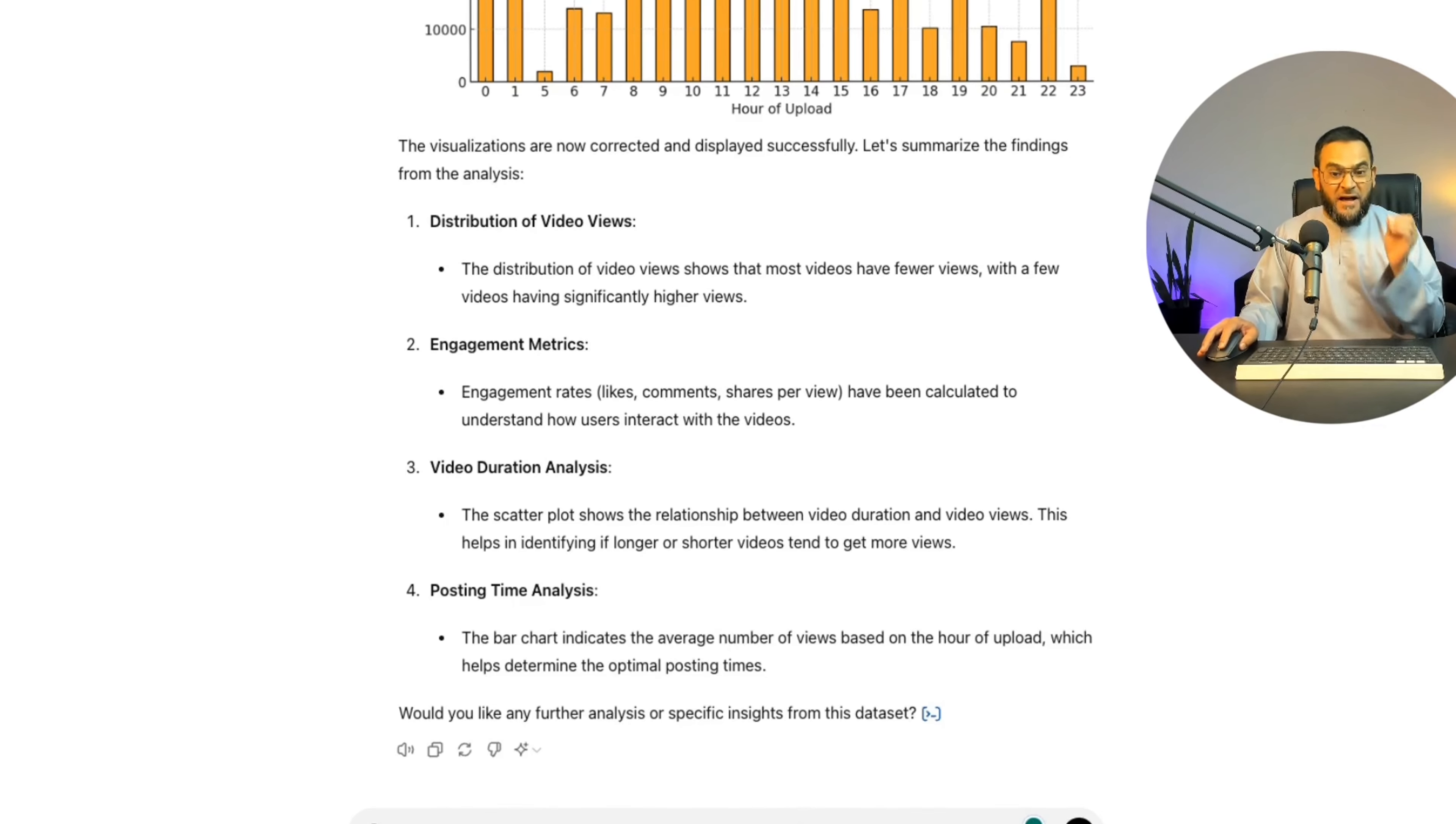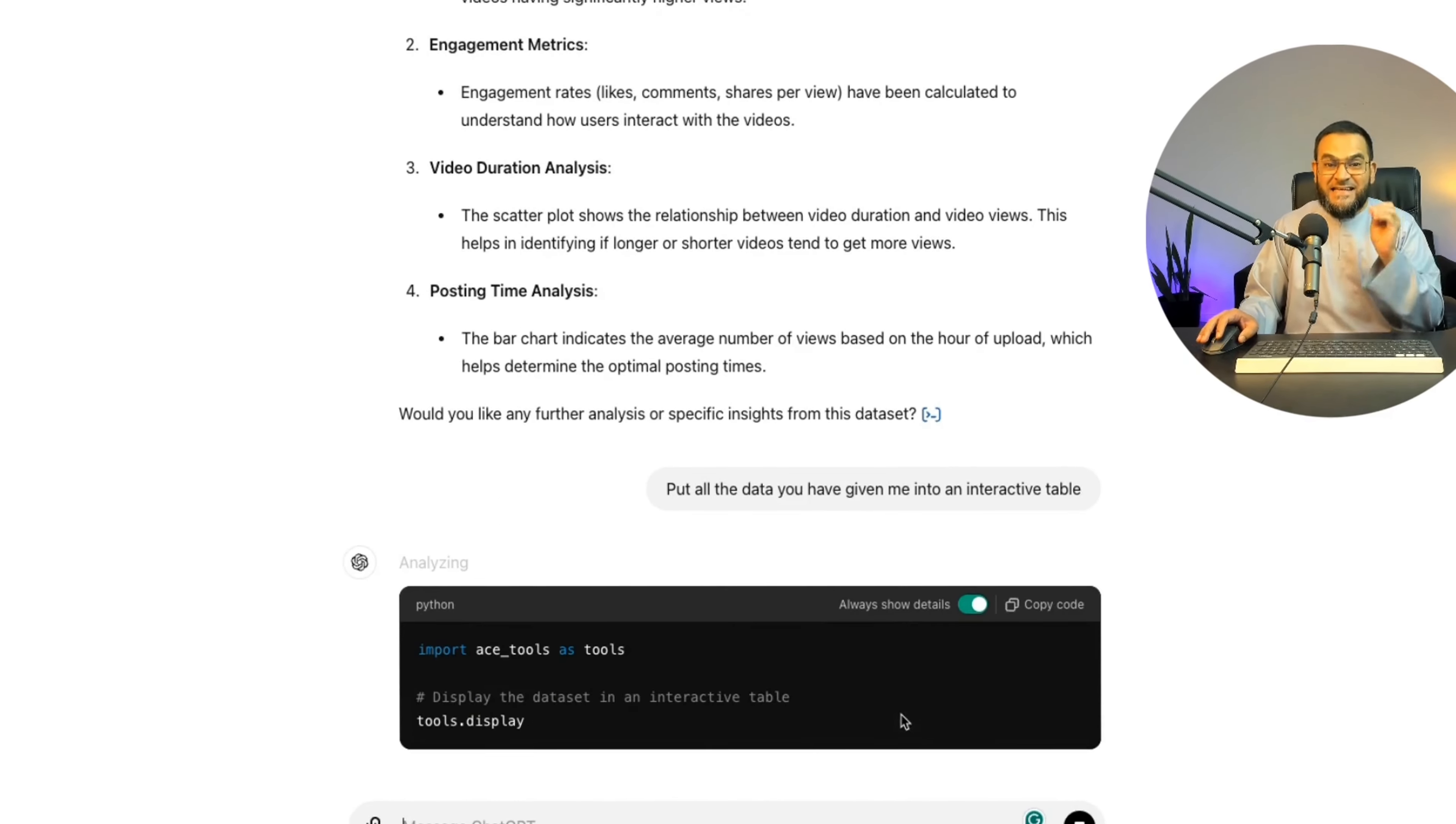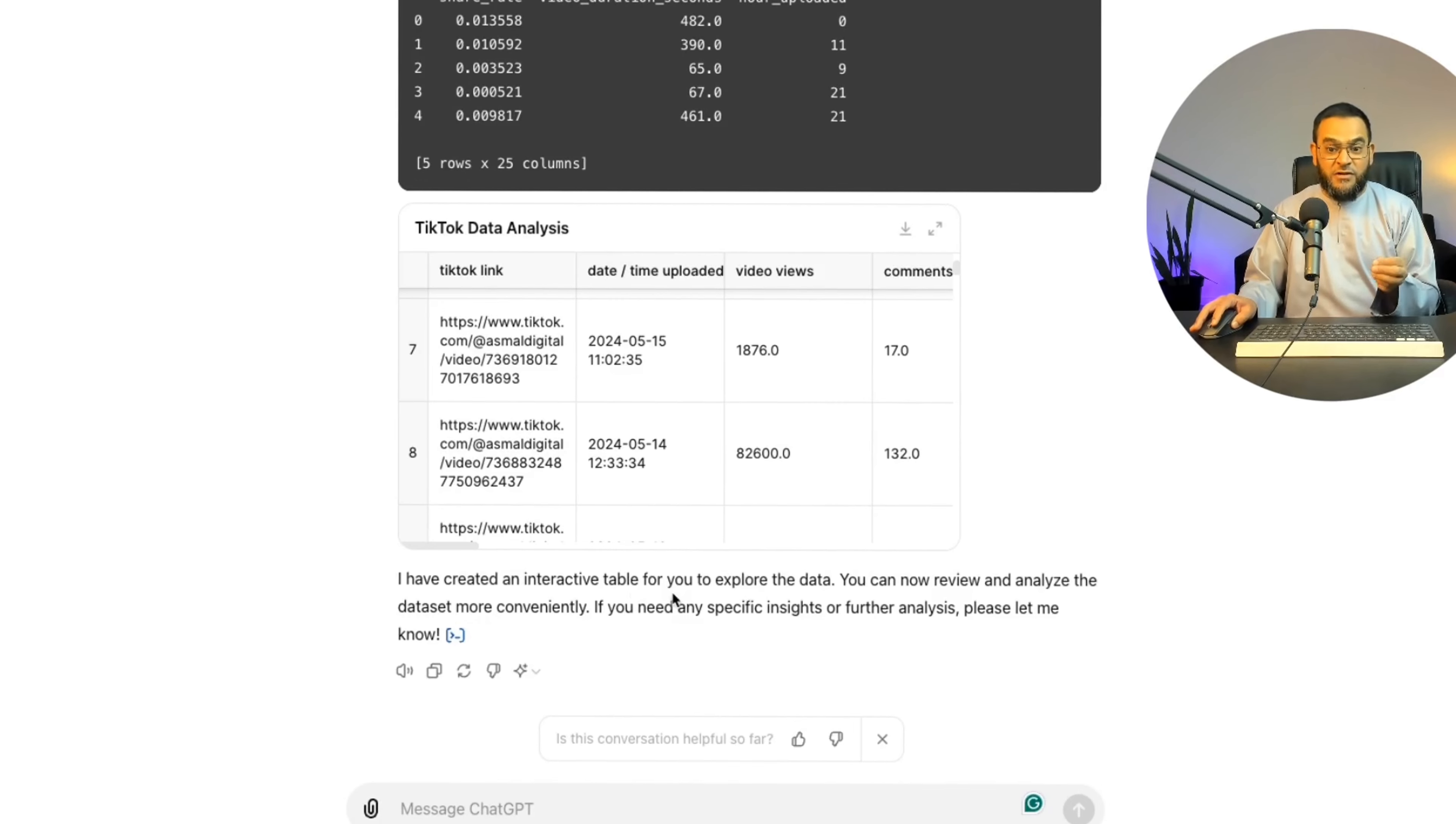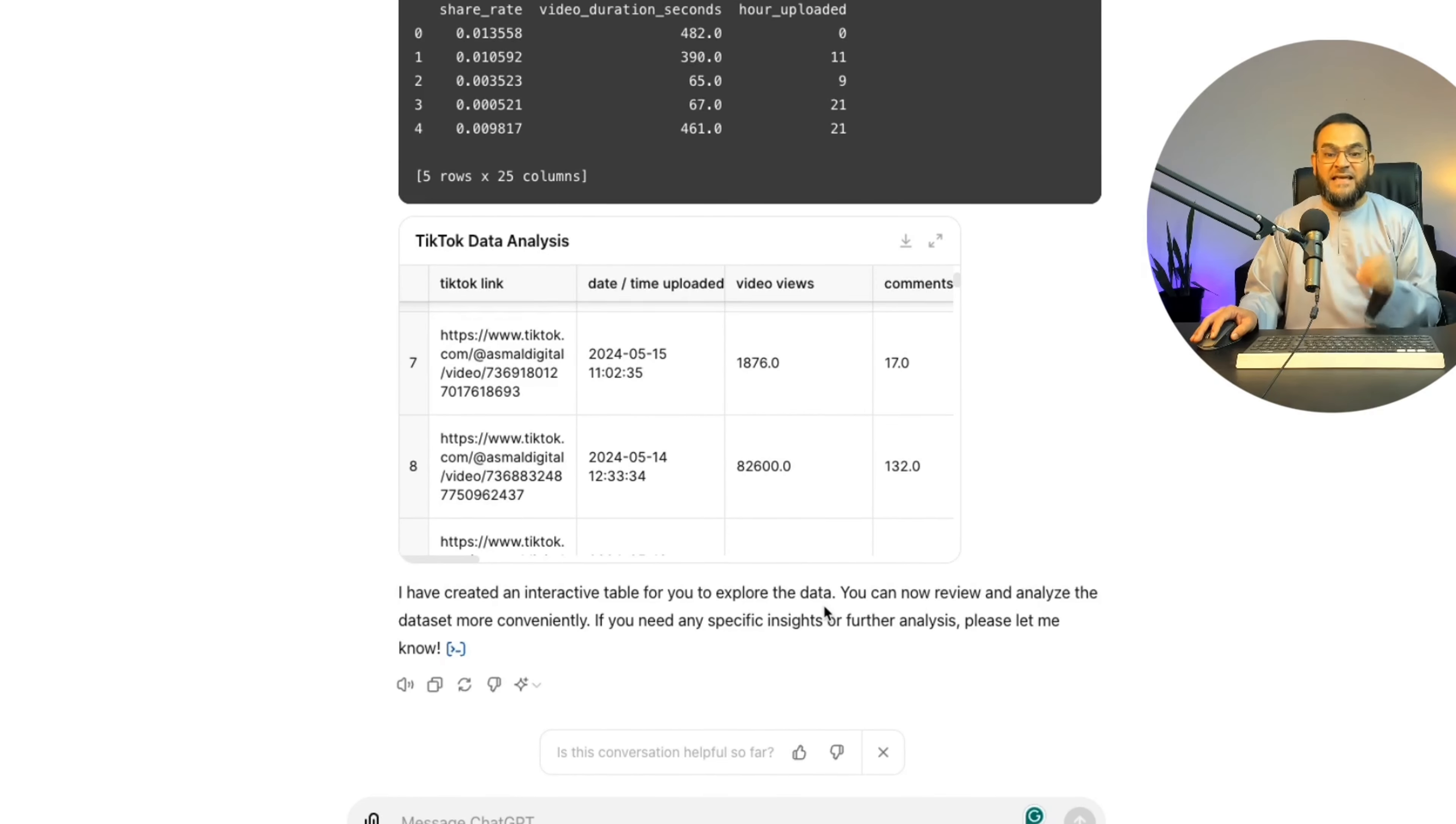So now I'm asking to put all the data you have given me into an interactive table. Yes, you can now create interactive tables within ChatGPT. And as you can see, it did it effortlessly. It says, I have created an interactive table for you to explore the data. You can now review and analyze the dataset more conveniently. If you need any specific insights or further analysis, please let me know.